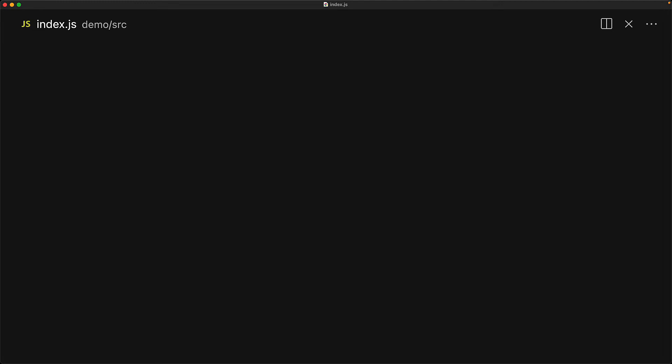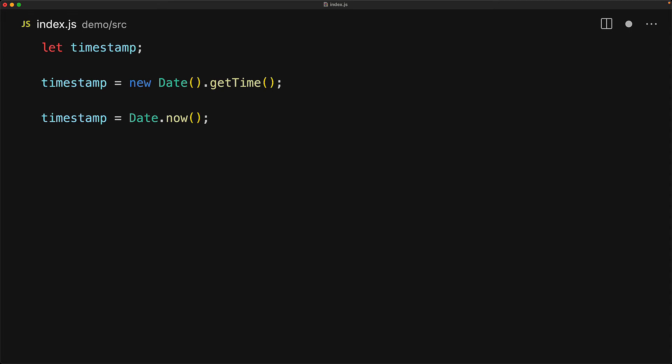The date class comes with the static now method that provides the current numeric timestamp and a common use case for this function is simple timing or performance testing. We've looked at timestamps before and we know that we can get the current timestamp by creating a new date object and using the getTime method.